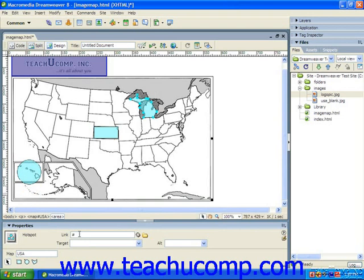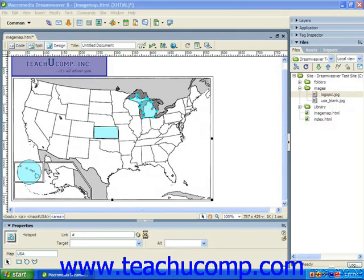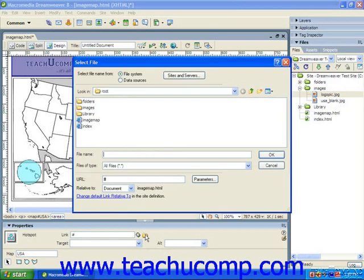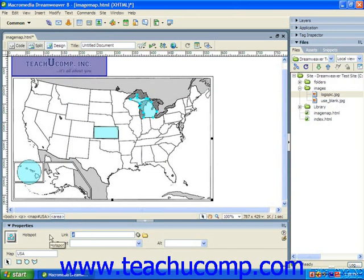This is where you can set the hyperlink for the selected hotspot. You can use the Link text box to set the pathway to the hyperlinked document. Just click the folder button at the right end of the Link text box to launch the Select File dialog box, or you can select a document within your website to which you would like to set the link. You can also simply type the URL of the hyperlinked document into the Link text box by hand.